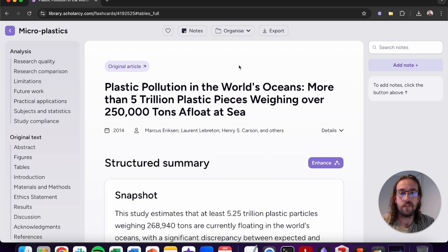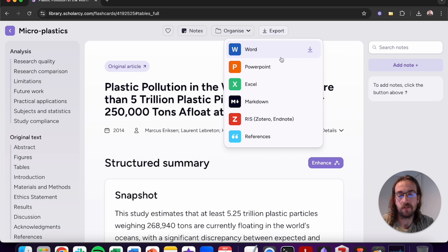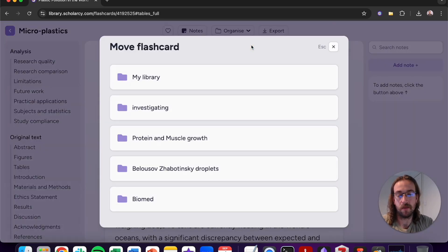Once you've finished reading and evaluating the article, if you like it you can choose to export it into a variety of different formats, or it can even be organised into a different subfolder. So now you know what to expect from ScholarC's flashcards — go and give them a go and let us know what you think in the comments section down below. Thank you very much for watching.